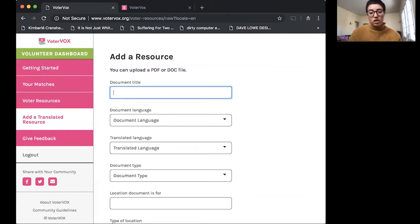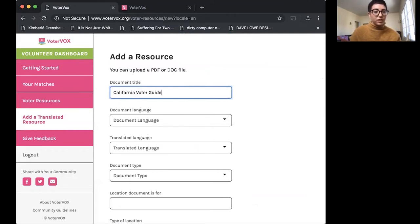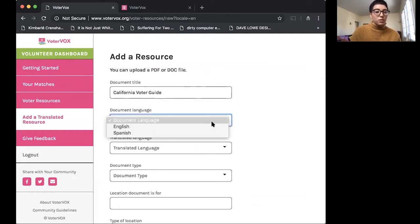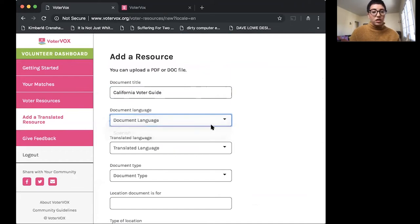So we have a voter guide available. Let me just pull this up. So it's California voter guide. Enter your title here. The original language that the document was available in. So here we have English.